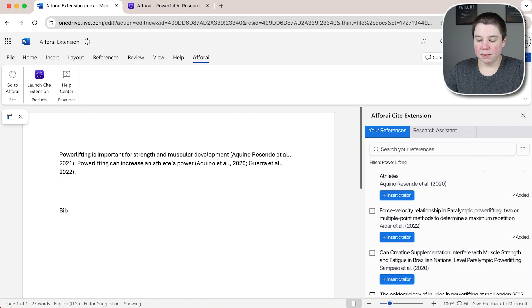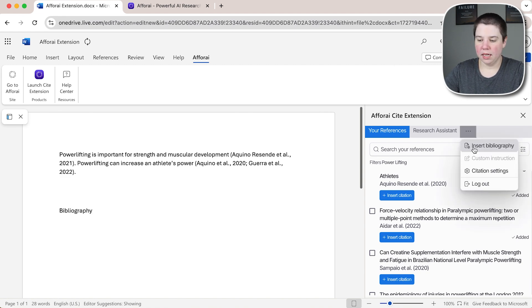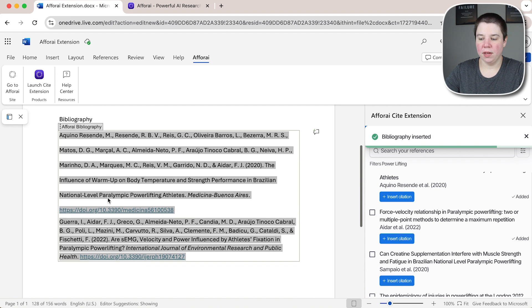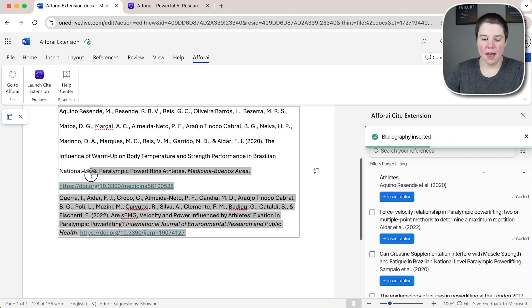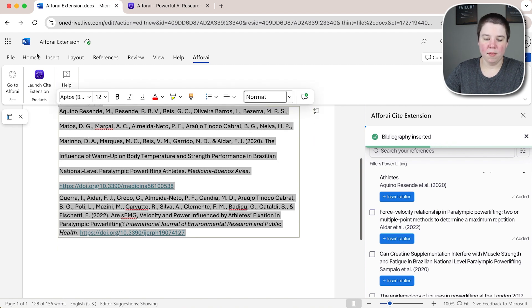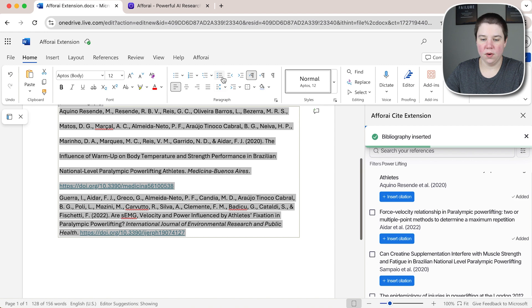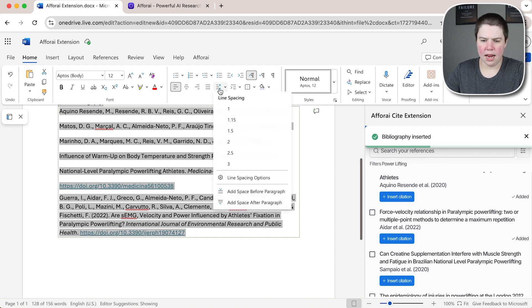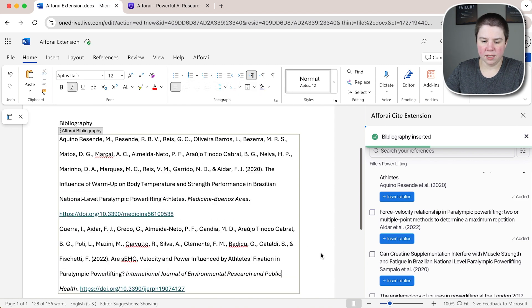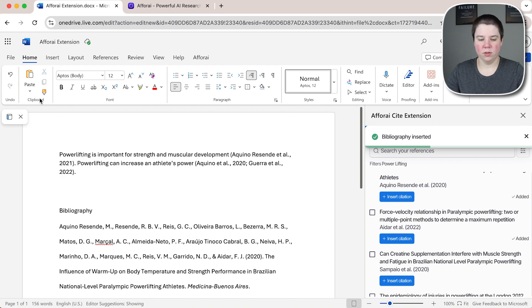Once I'm done writing I can bring in my bibliography. So I'm going to click on this and click insert bibliography and then since I have it in APA format I would then go and highlight it and go under home and go ahead and get my line spacing to two so that it's double spaced.